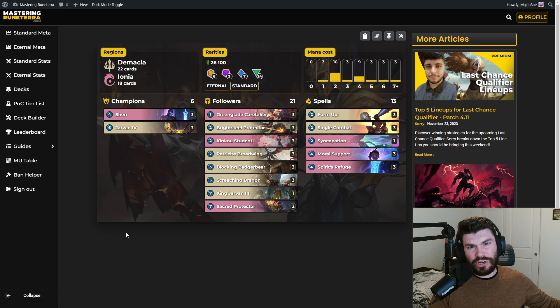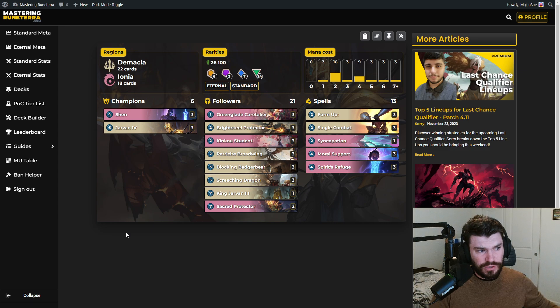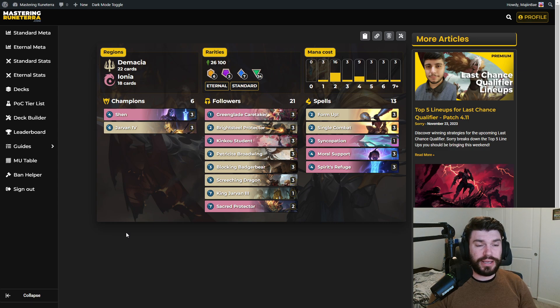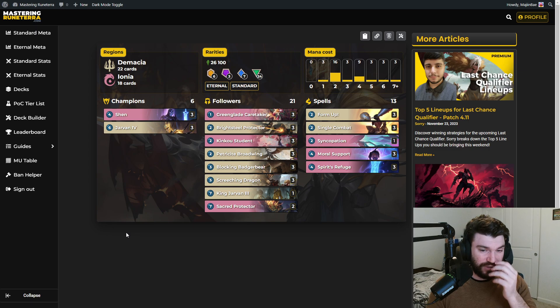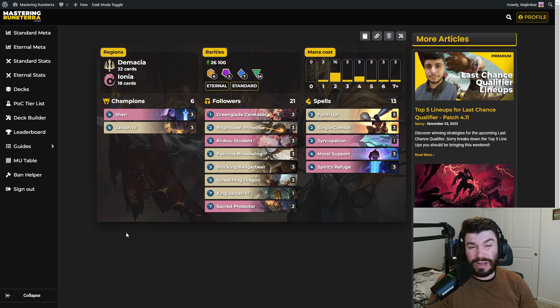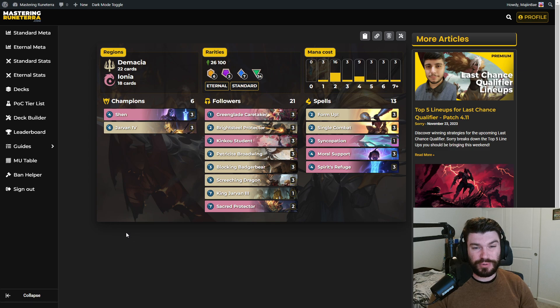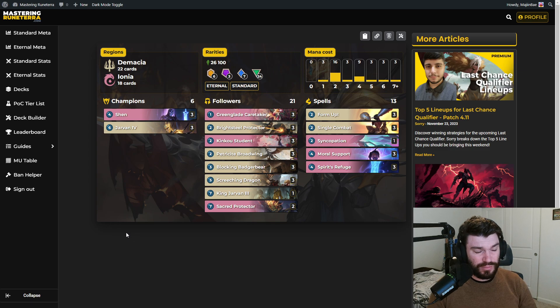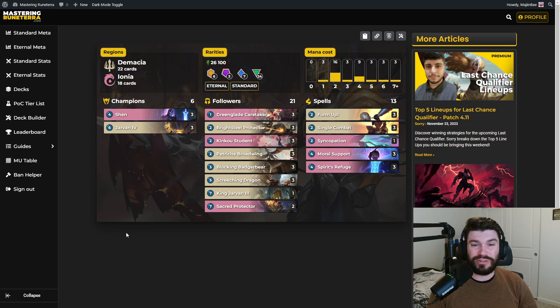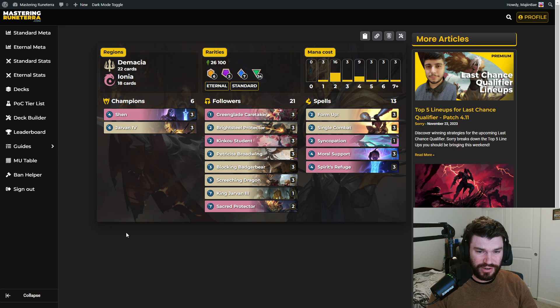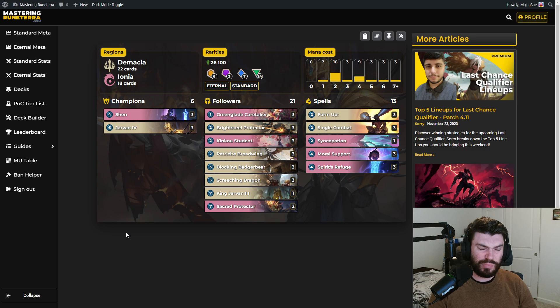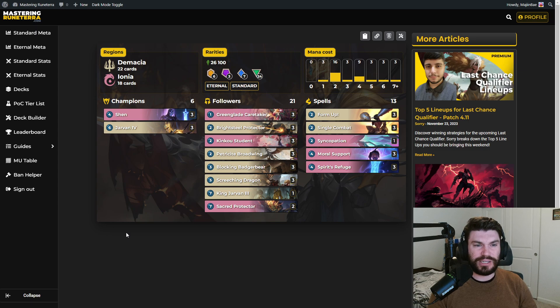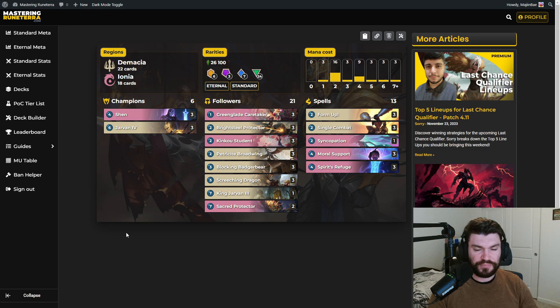However, Shen Jarvan has a couple issues. One, it can just not draw Shen. And when the deck doesn't draw Shen, it has a bunch of kind of lackluster pieces. Bright Steel Protector, not really up to snuff anymore. Greenblade Caretaker literally has no text unless you're giving things barrier. Like the units are okay, but they're not super great on their own. It really takes things like Shen or Jarvan to push them over the top.